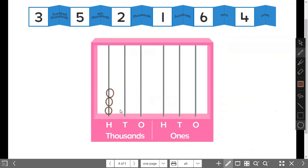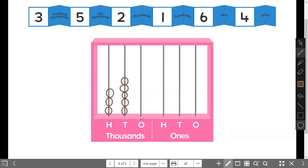The ten-thousands would be five — one, two, three, four, five. And how many beads for the one-thousands? Yes, it's two beads — one, two.